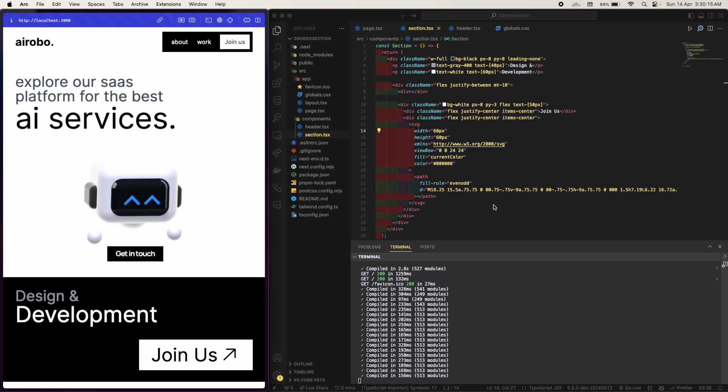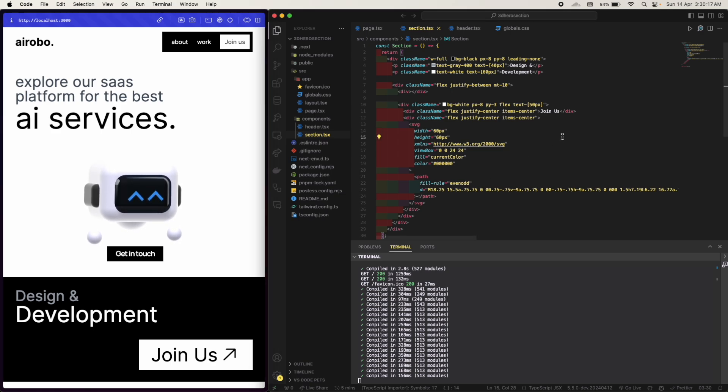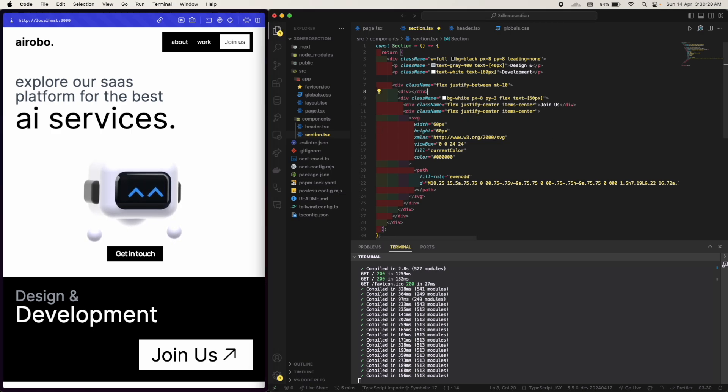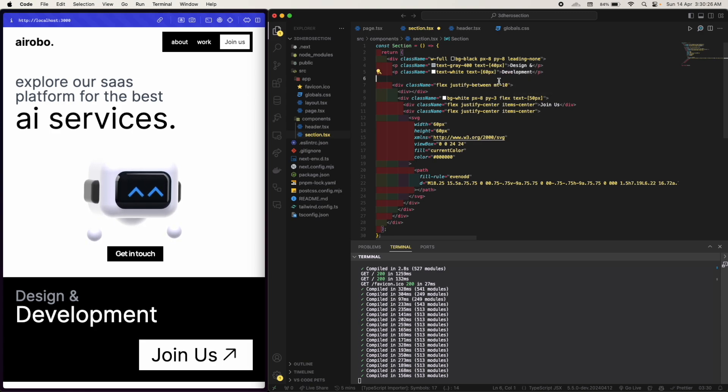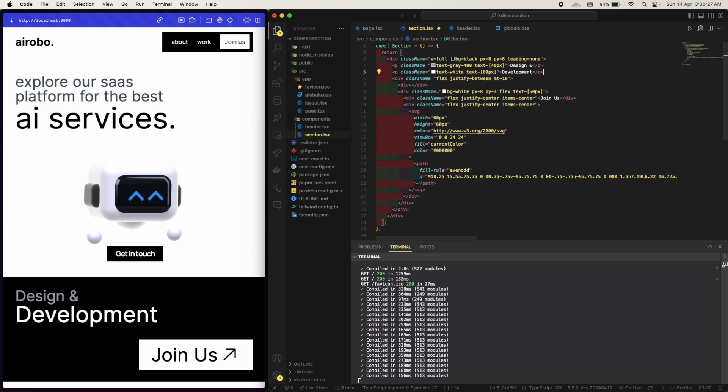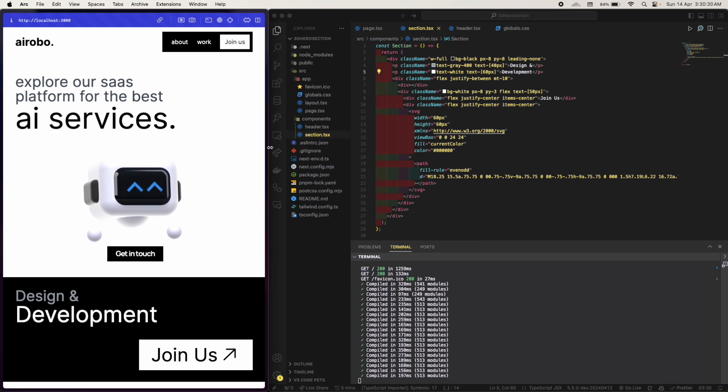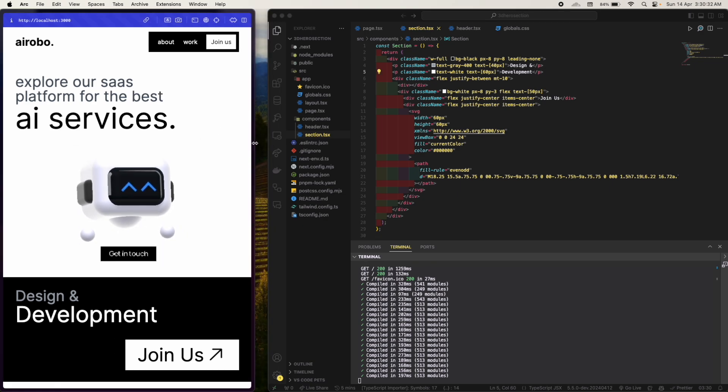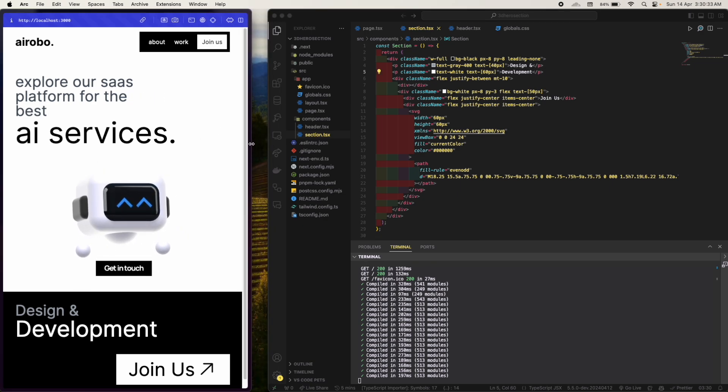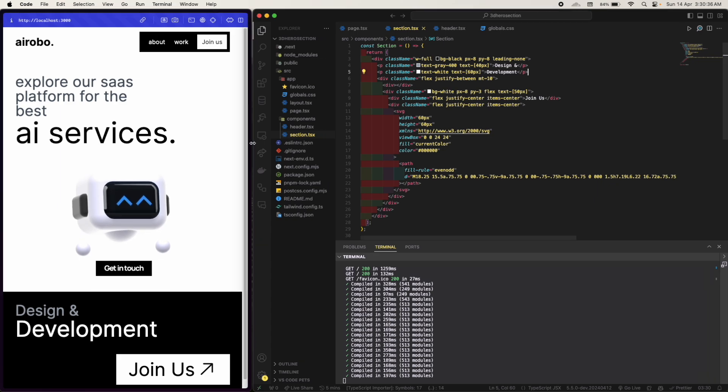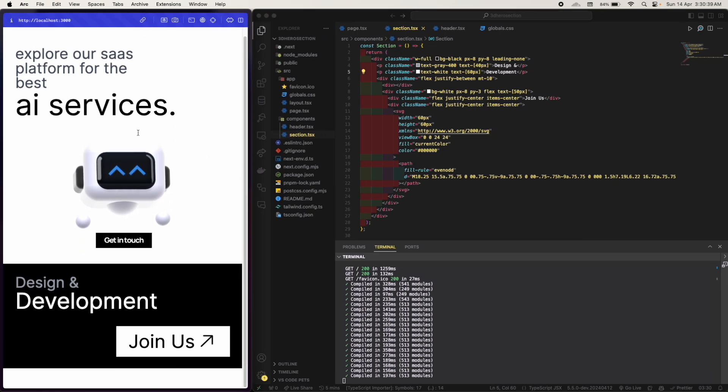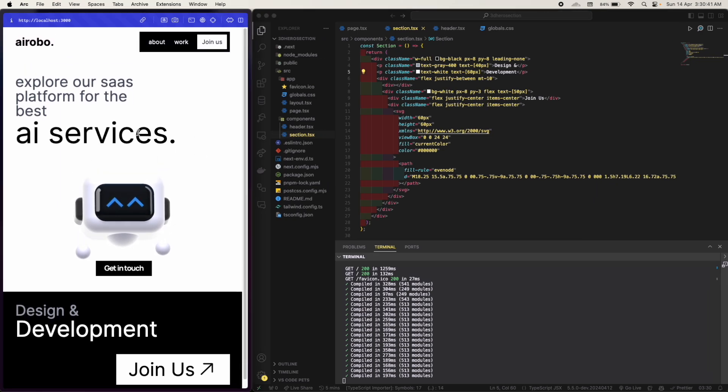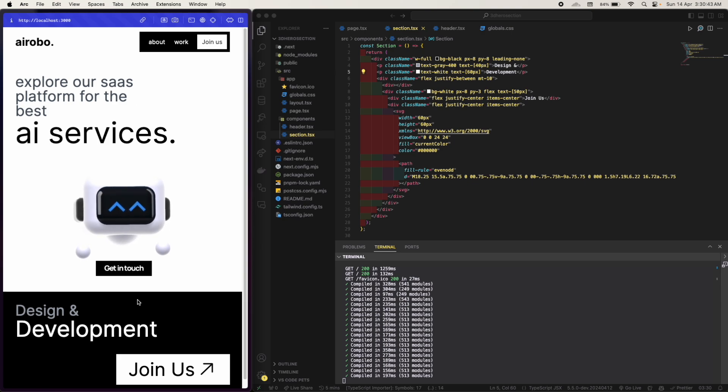You can have a little bit of padding. Margin top is 10, padding is 3.